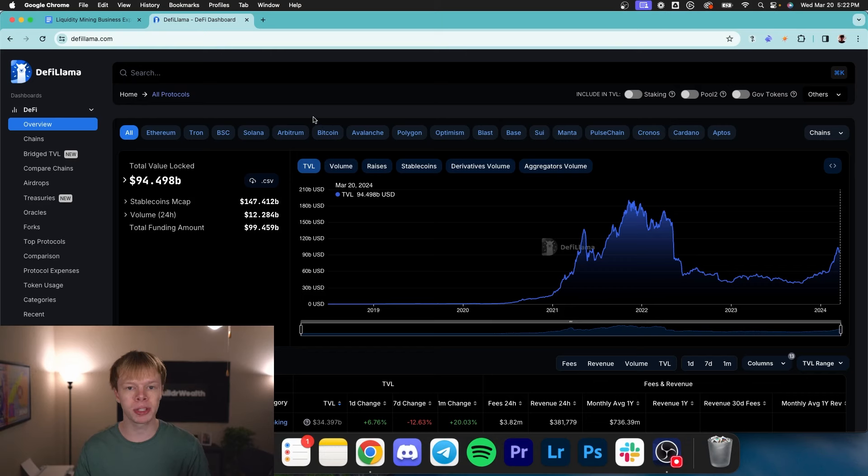Today, I'm going to teach you exactly how you could start your own liquidity mining business and start earning passive income on your crypto assets. Let's hop right in.